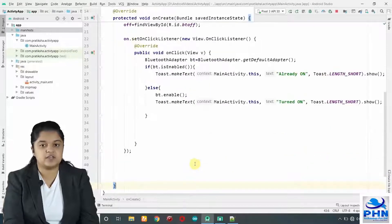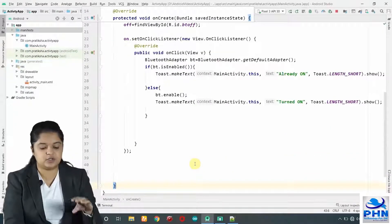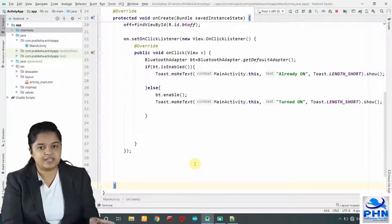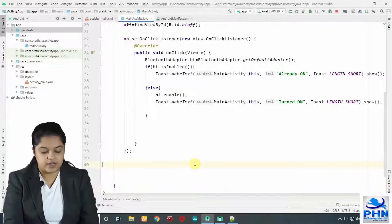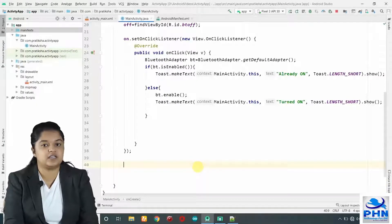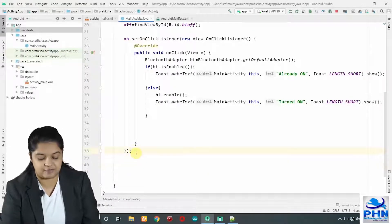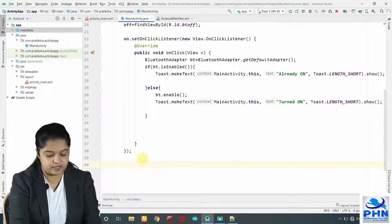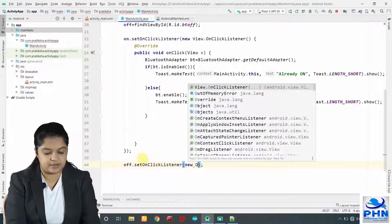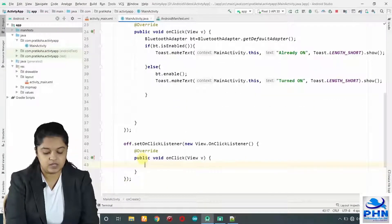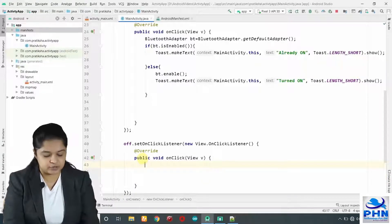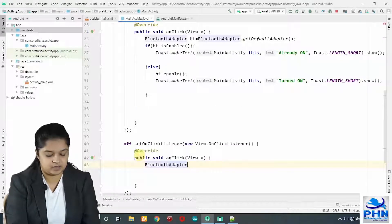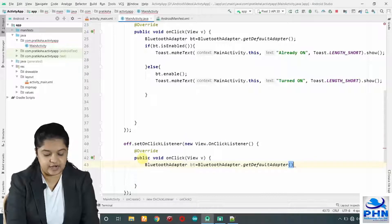When user clicks on on button, it will first check the state of the Bluetooth. If it is disabled, means if it is not enabled, we will make it enable in the on button. Now, next button is off. We have to write the click event for off as well, which should be written after the on button. After this semicolon, you have to write for the off button. Off dot set on click listener new space capital O enter. Now, here into this, again we will have to create the handler for the Bluetooth. Bluetooth adapter BT equals to Bluetooth adapter dot get default adapter.